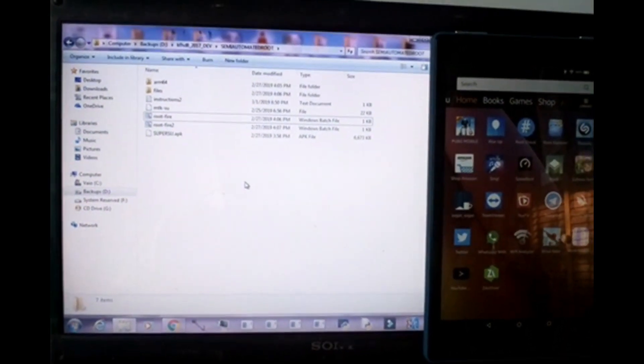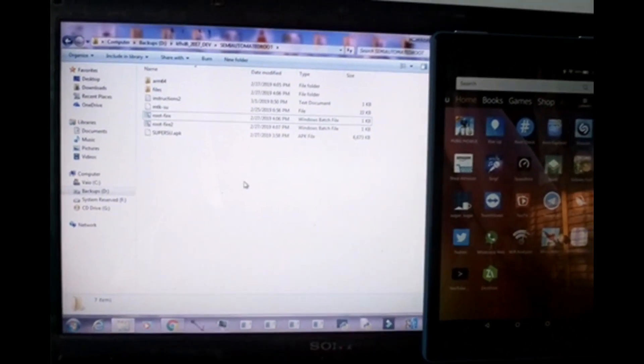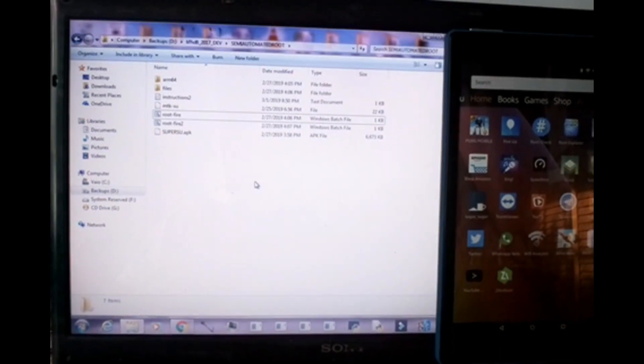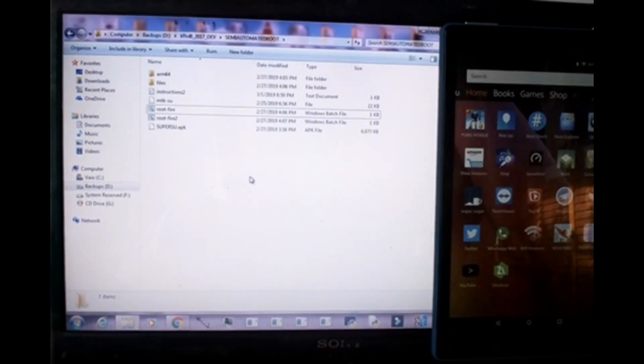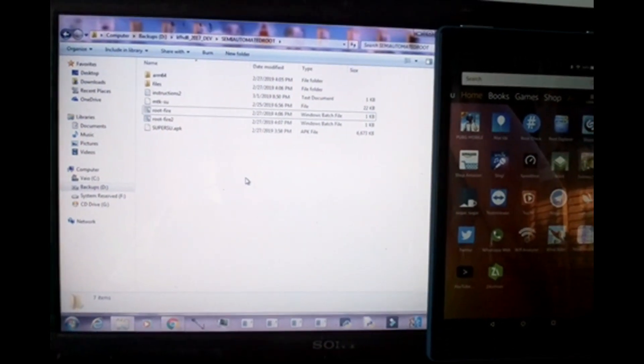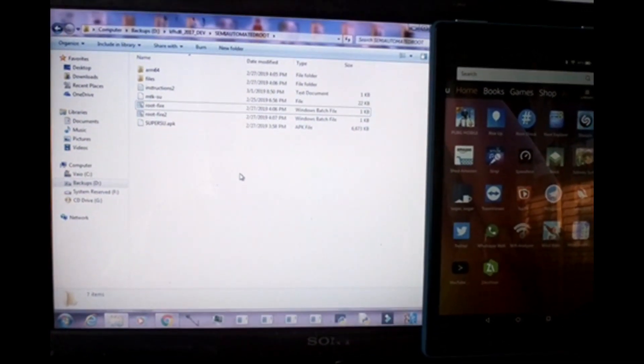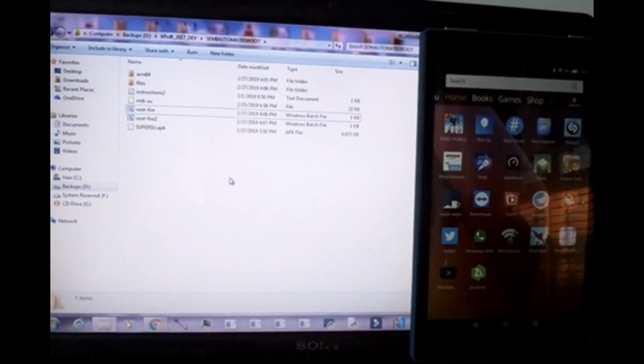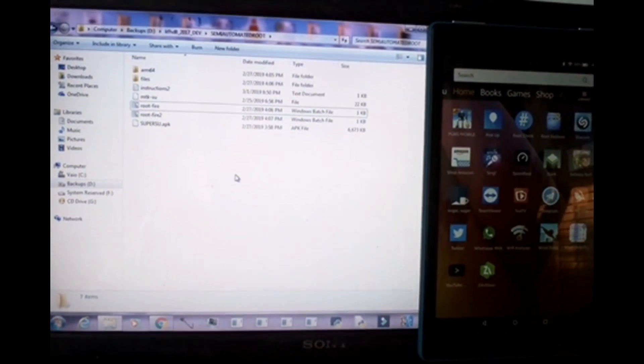The first thing that you want to ensure that you have is the ADB drivers. Ensure that you have that downloaded and installed on your PC.